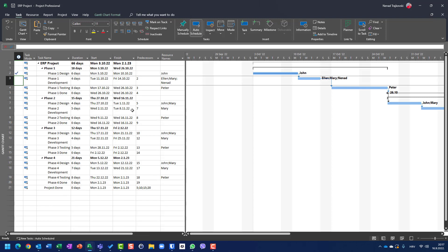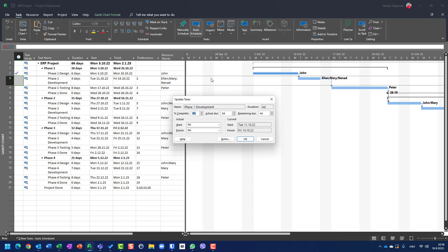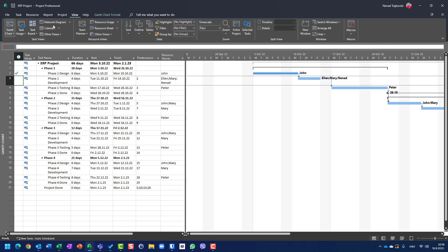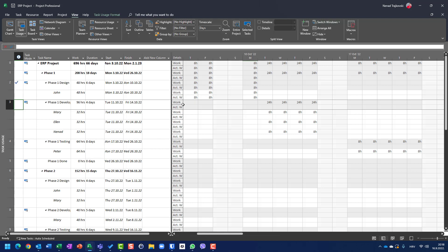Now nothing is done. But what if I know that Ellen finished 50% of her work, Nenad didn't do anything, and Mary is done with her work but was late and spent more hours? How can we handle that? Obviously not with Mark on Track, because there I cannot choose any specific resource. For that purpose, we should go to View > Task Usage.